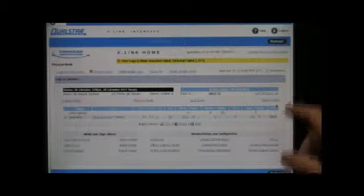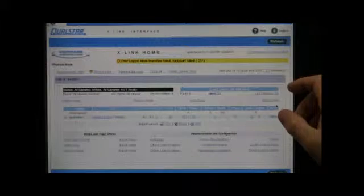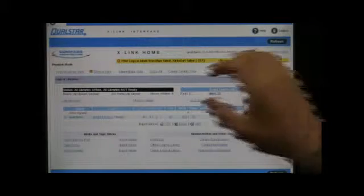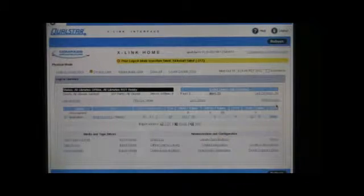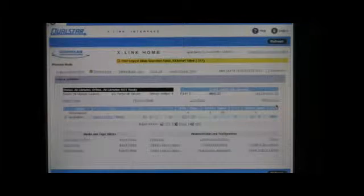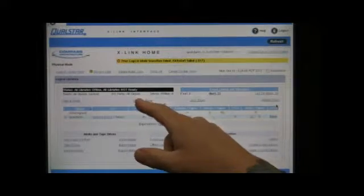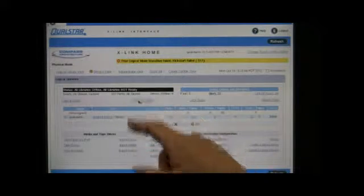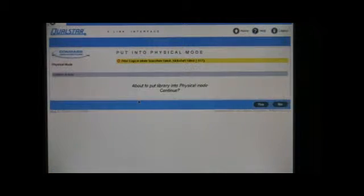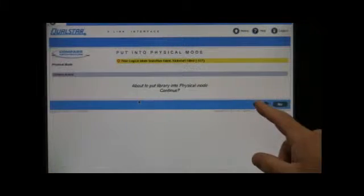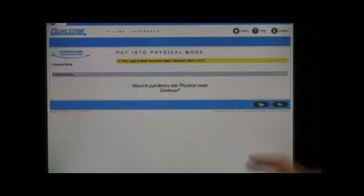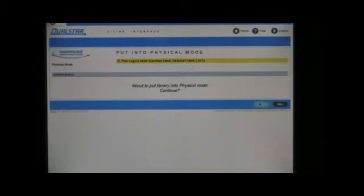To prepare for the removal of the XLS gripper assembly, you need to log into the library and go to the Logical View page. Select Physical Mode and put the library into Physical Mode.